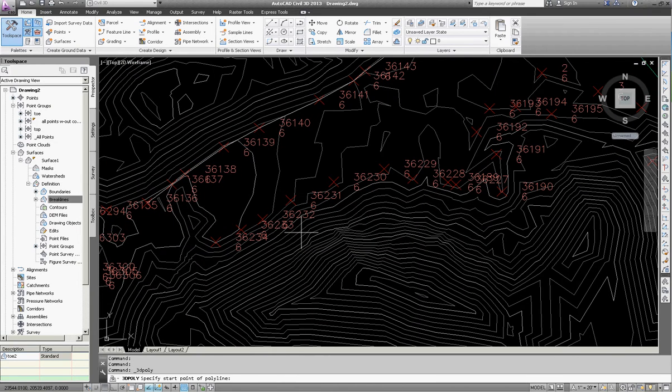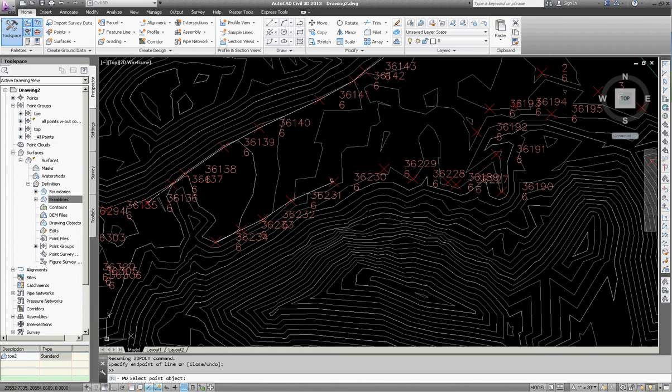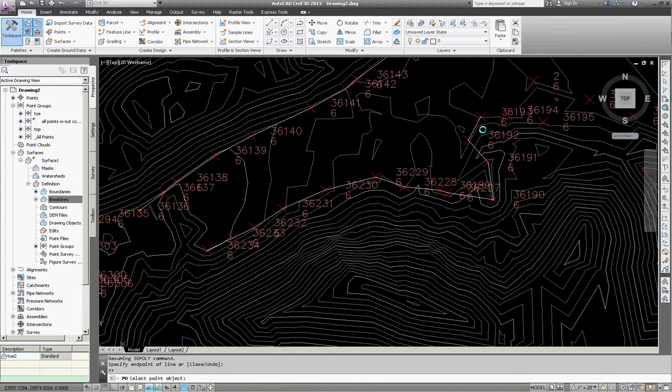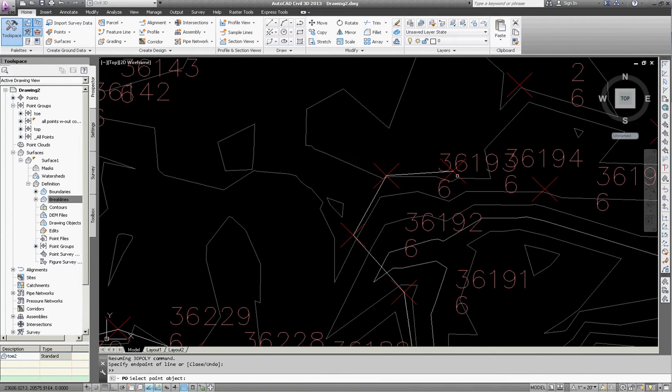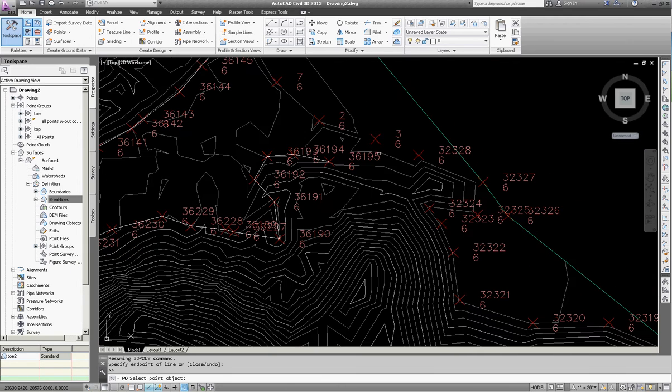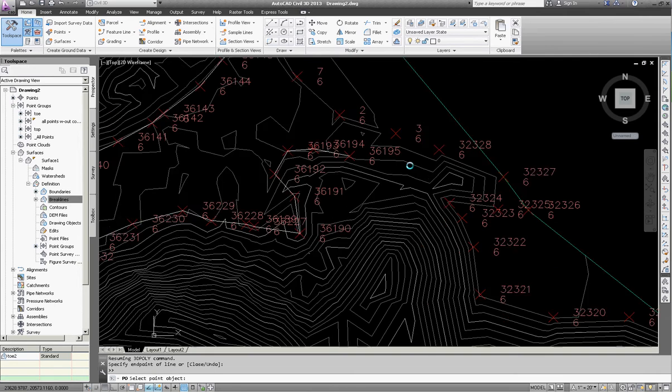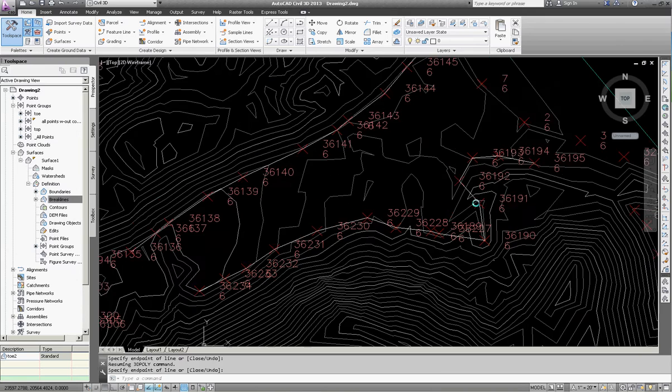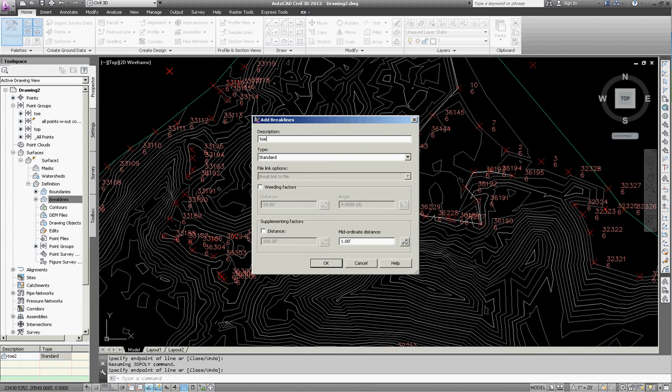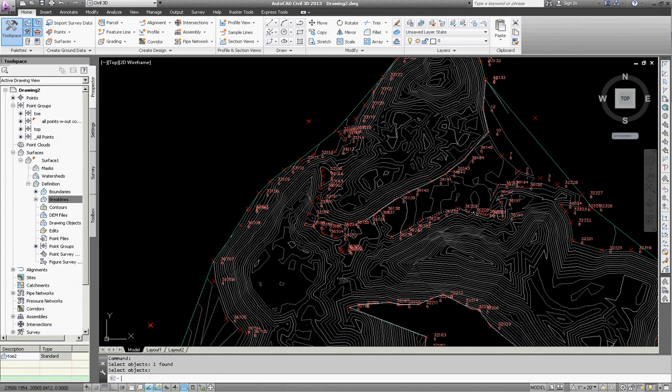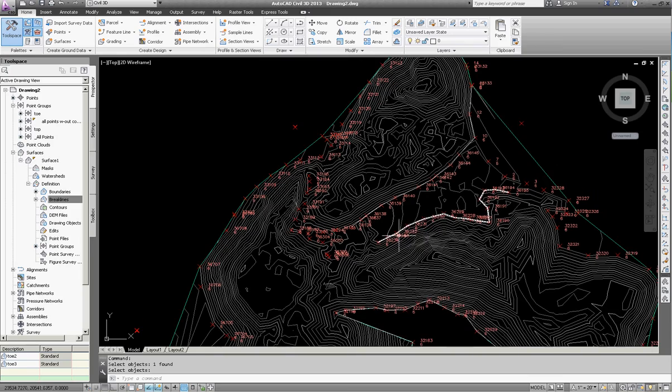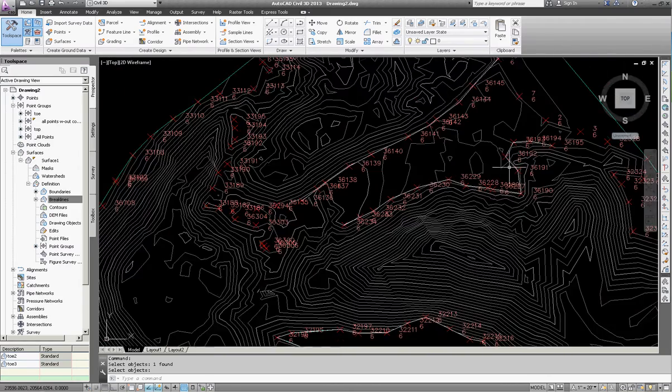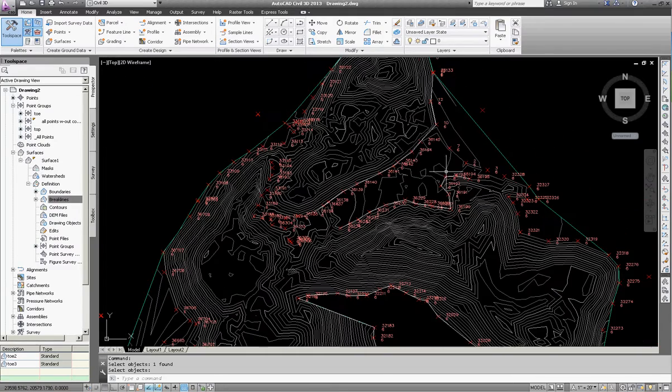I could do the similar type thing over here. Create a 3D polyline over here. Start with this point and then go here. I like to use the point number feature if I can. Because it makes it a lot simpler, a lot less tedious. However, that isn't always an option. So I'm going to end it there. Hit enter and hit enter again. And then that closes my three-dimensional polyline. So now I'll add another break line. I'll call this toe 3. I'll select this line here and hit enter. And you can see it conforms the surface a little bit in that area.